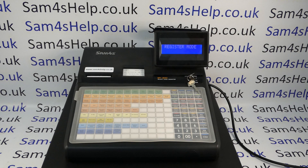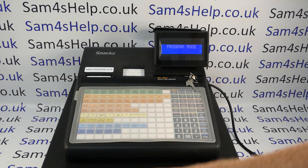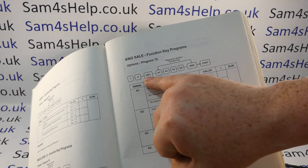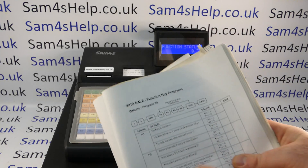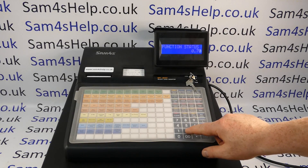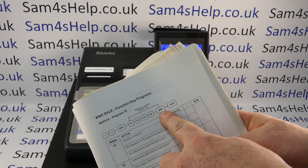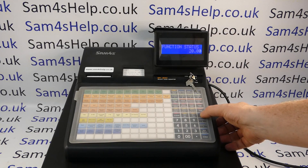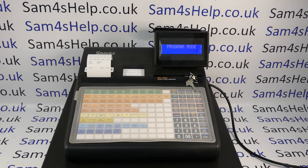Here's how to set the no-sale button to work only in X mode. Turn the metal key marked P to the PGM position to enter program mode. On the display, follow the flowchart: press 70 then subtotal — 'function status' appears on the display. Then punch in the code, which I've worked out to be 2 followed by three zeros: 2, 0, 0, 0. Then press the no-sale or hash NS button, and finally press the cash button to finish.